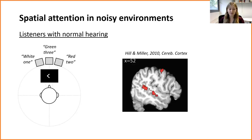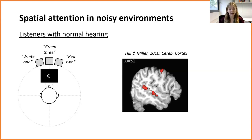We know that while the visual cue is on the screen before the talkers start speaking, participants show preparatory brain activity. Using fMRI, Hill and Miller showed that when participants prepare spatial attention they activate areas of the superior temporal sulcus. These areas overlap with parts of the brain that are active when participants listen to the talkers and selectively attend to different spatial locations. So when participants see these visual cues they're actively preparing the neural circuitry that they use to attend to spatial location.